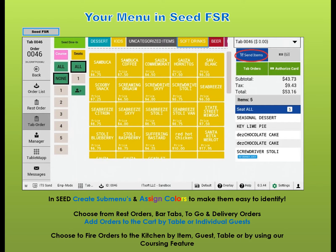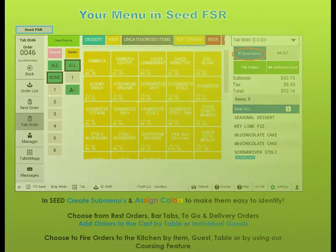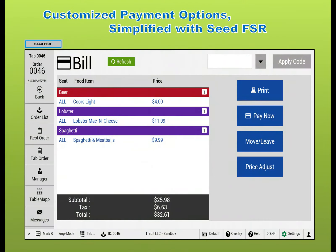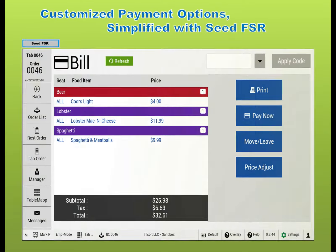Check out our QuickPay and card authorizations for use in bars. Paying bills in Seed is easy with our convenient payment options, including splitting by items or our move and leave feature.